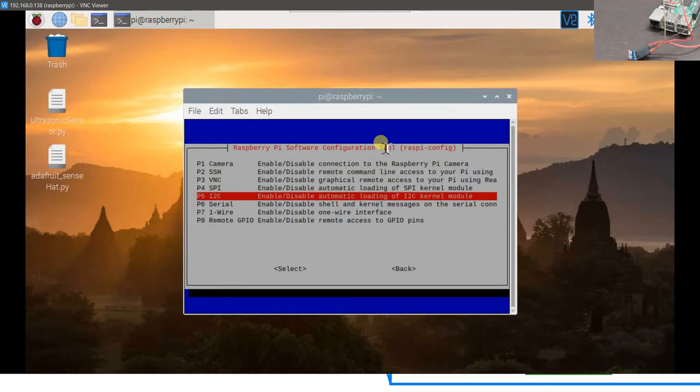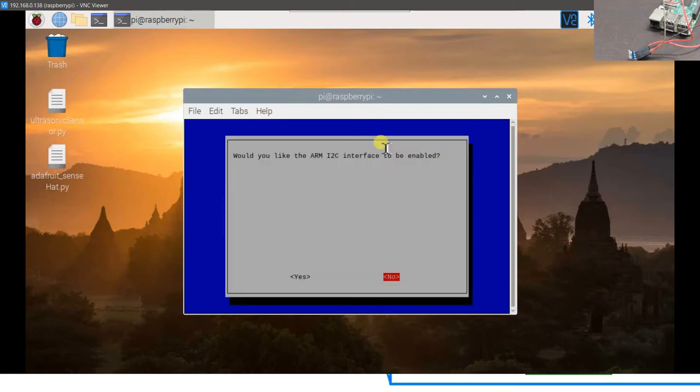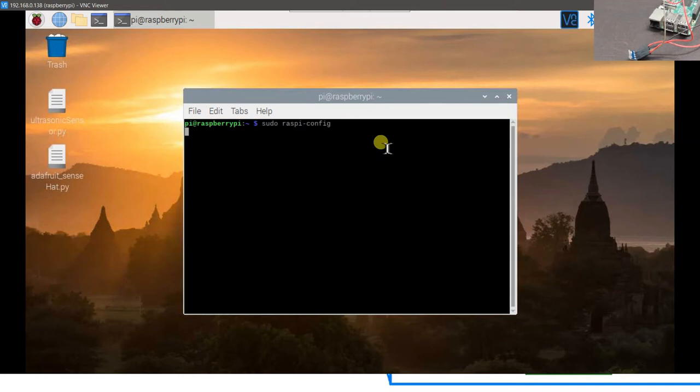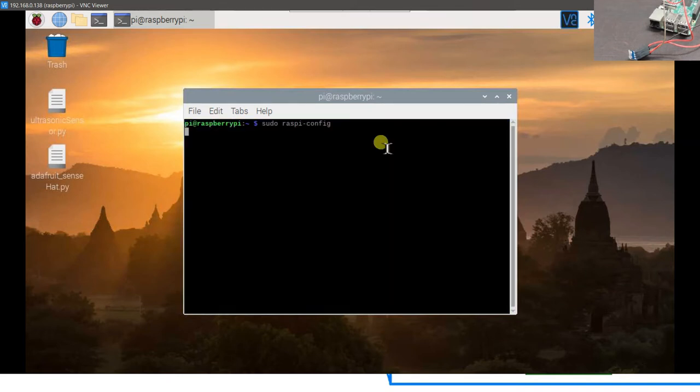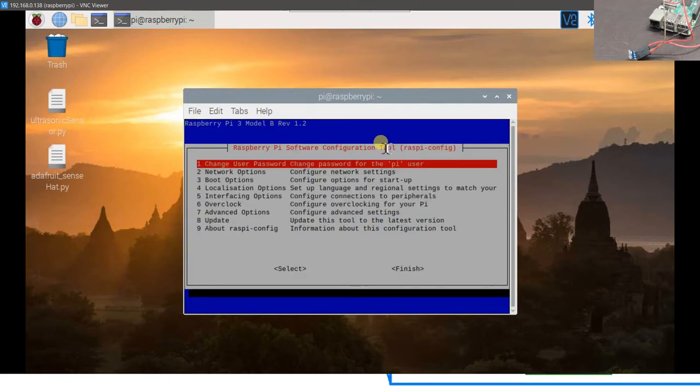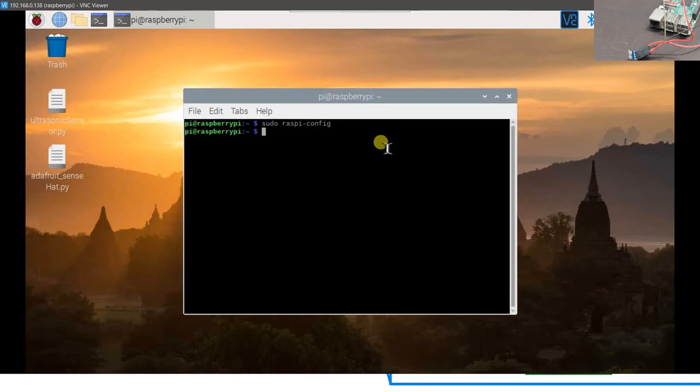Go to interfacing options and then I2C. Just go to I2C and hit enter. It will ask, would you like the arm I2C interface to be enabled? Using your left arrow key, simply shift to yes and hit enter. That will enable the arm I2C interface. Now just go to finish and do a reboot.